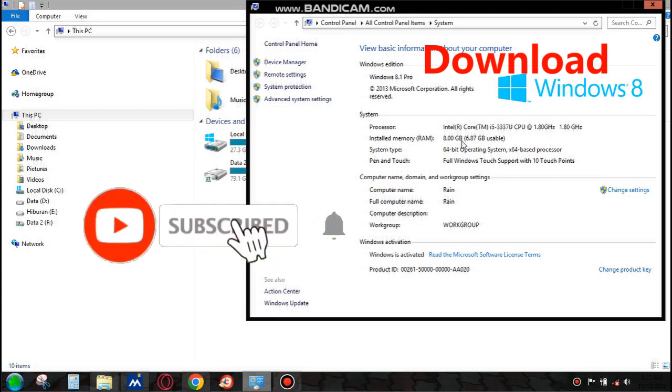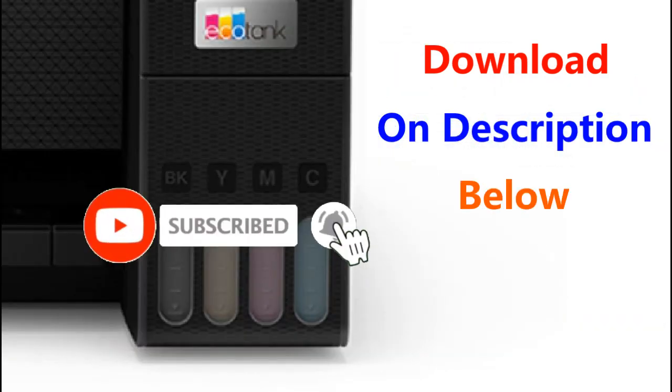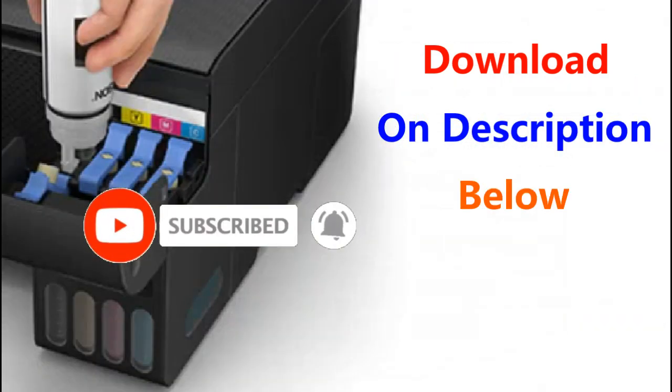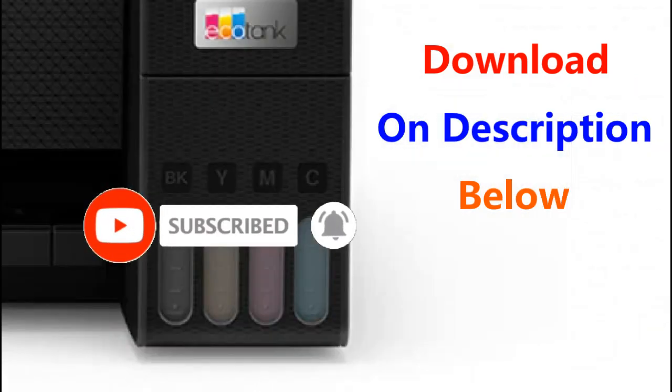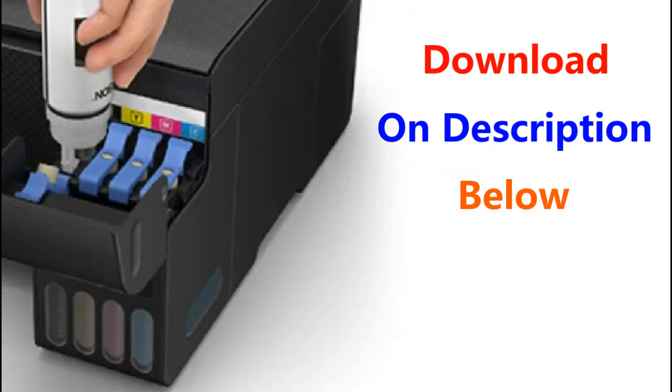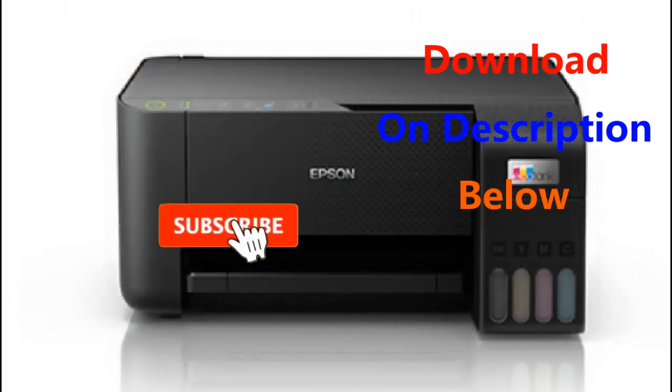We really appreciate your appreciation by subscribing and liking this video. For free drivers, you can download it in the description column below.